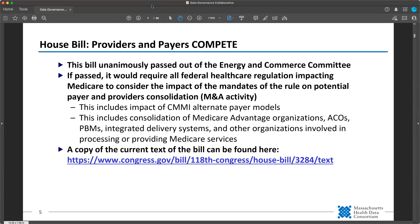They also specifically talk about consolidation of Medicare managed organizations, ACOs, PBMs, integrated delivery systems, and others. This is still just a bill at this point in time, but it has passed the first big hurdle and it has a lot of bipartisan support. You never know what's going to happen, but this one seems particularly poised to pass.